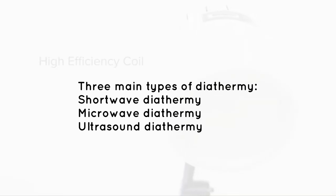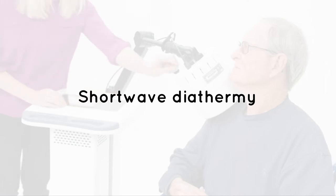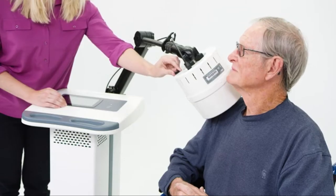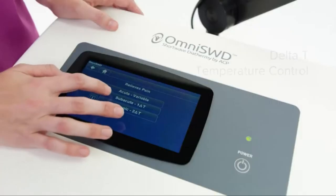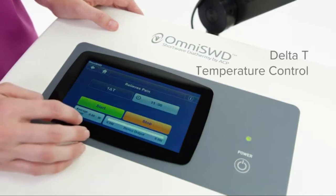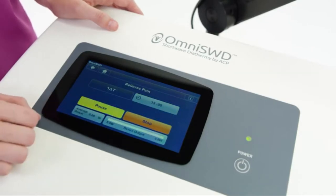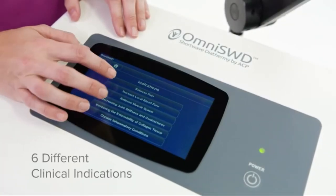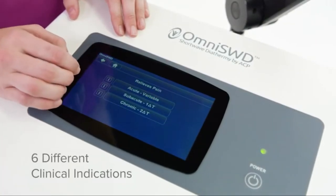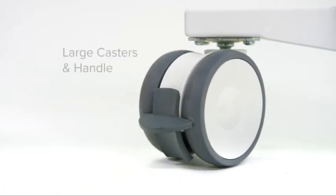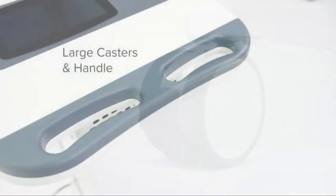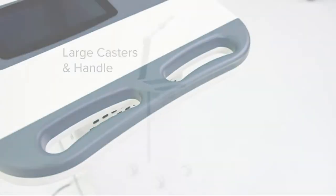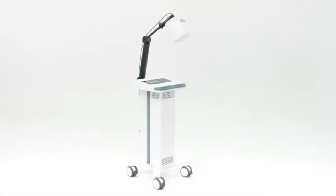There are three types of diathermy: shortwave, microwave, and ultrasound. Shortwave diathermy uses high-frequency electromagnetic energy to generate heat. It may be applied in pulsed or continuous energy waves. It has been used to treat pain from kidney stones and pelvic inflammatory disease. It's commonly used for conditions that cause pain and muscle spasms, such as sprains, strains, bursitis, and tenosynovitis.